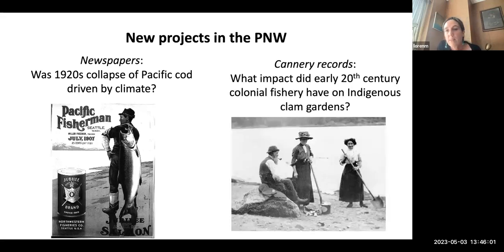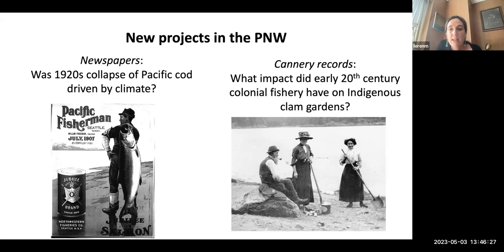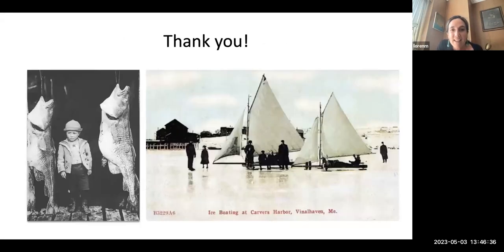The second project, led by postdoc Dr. Patrick Hayes, is looking at clam gardens in Washington and British Columbia, examining cannery records and other records associated with the colonial fishery at the beginning of the 20th century. The project asks questions around the impact of that fishery on indigenous clam gardens and whether these documents may be useful in thinking about baselines helpful for assessing and planning for recovery. Thanks again for the invitation — I look forward to hearing your questions.